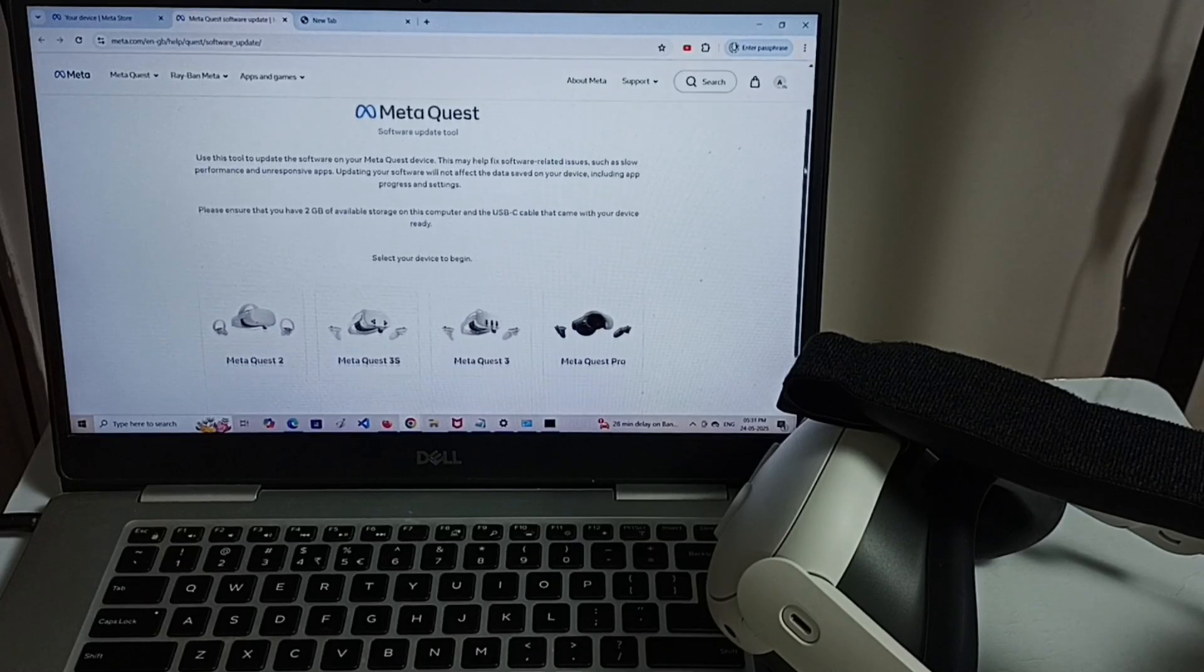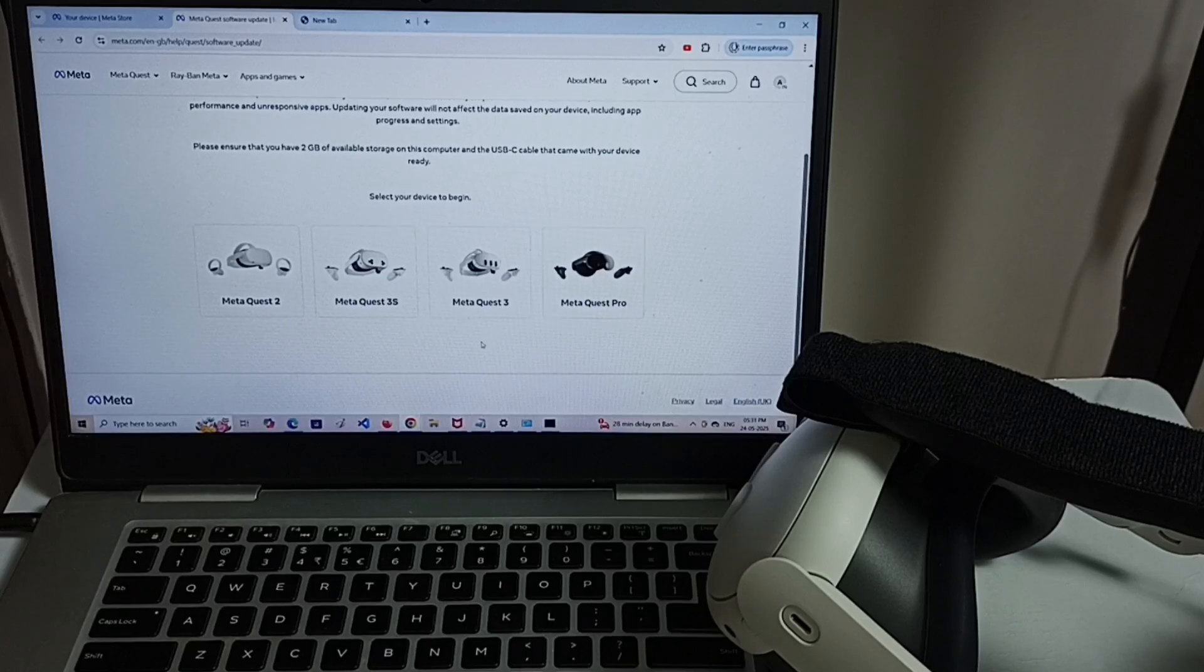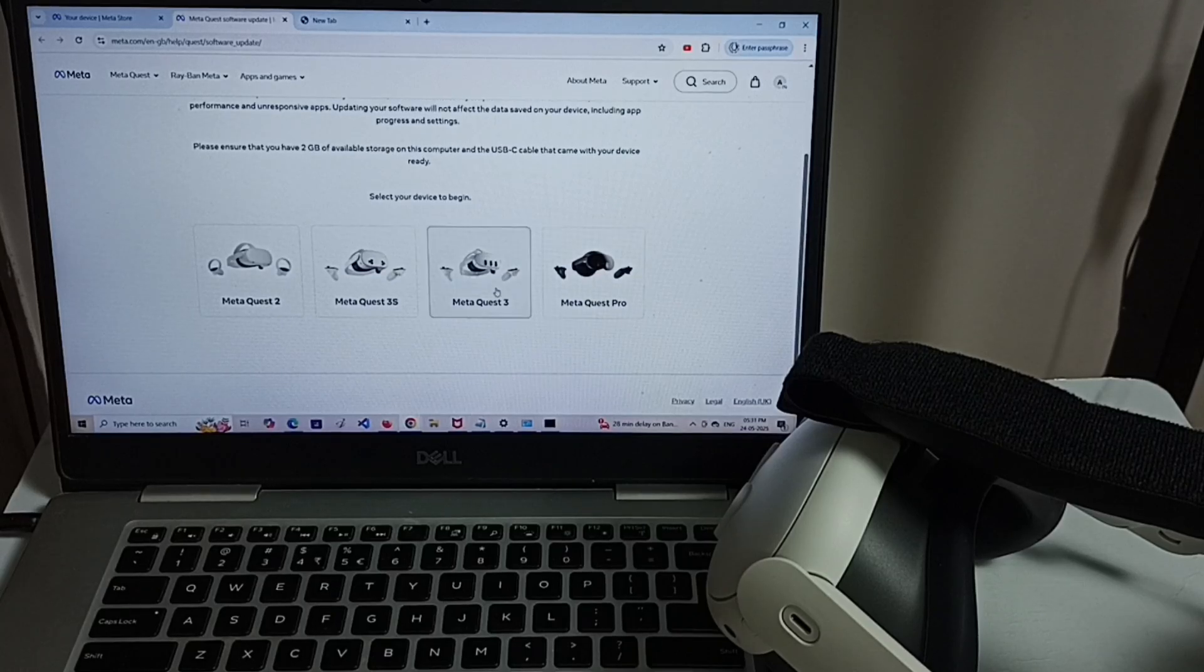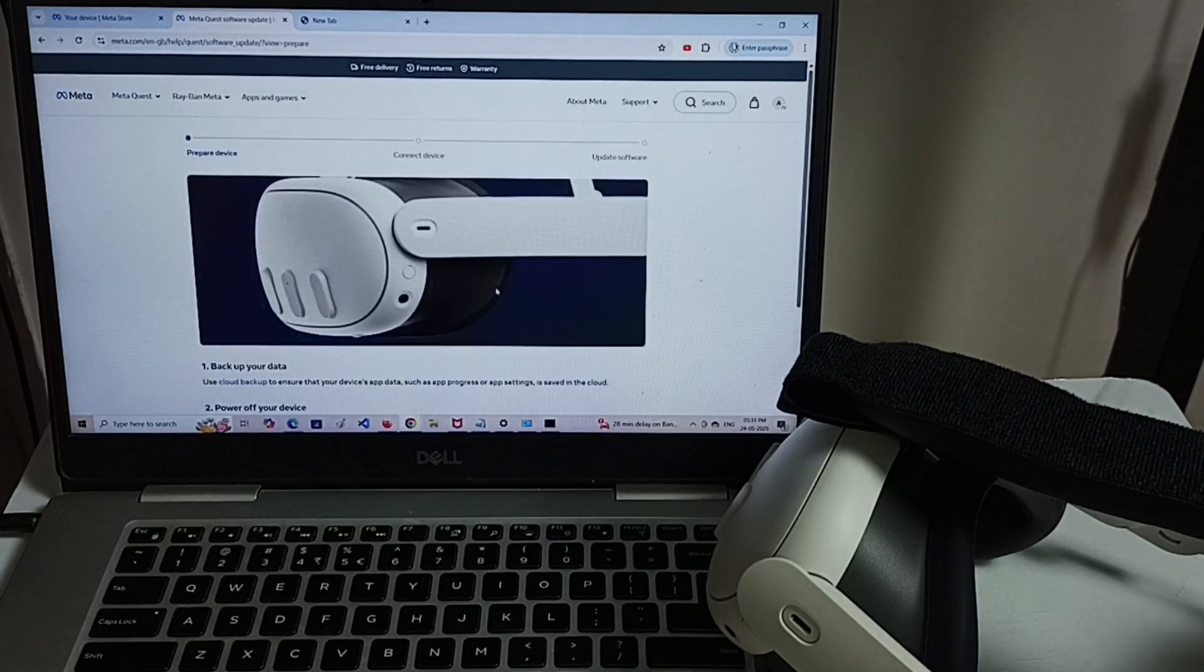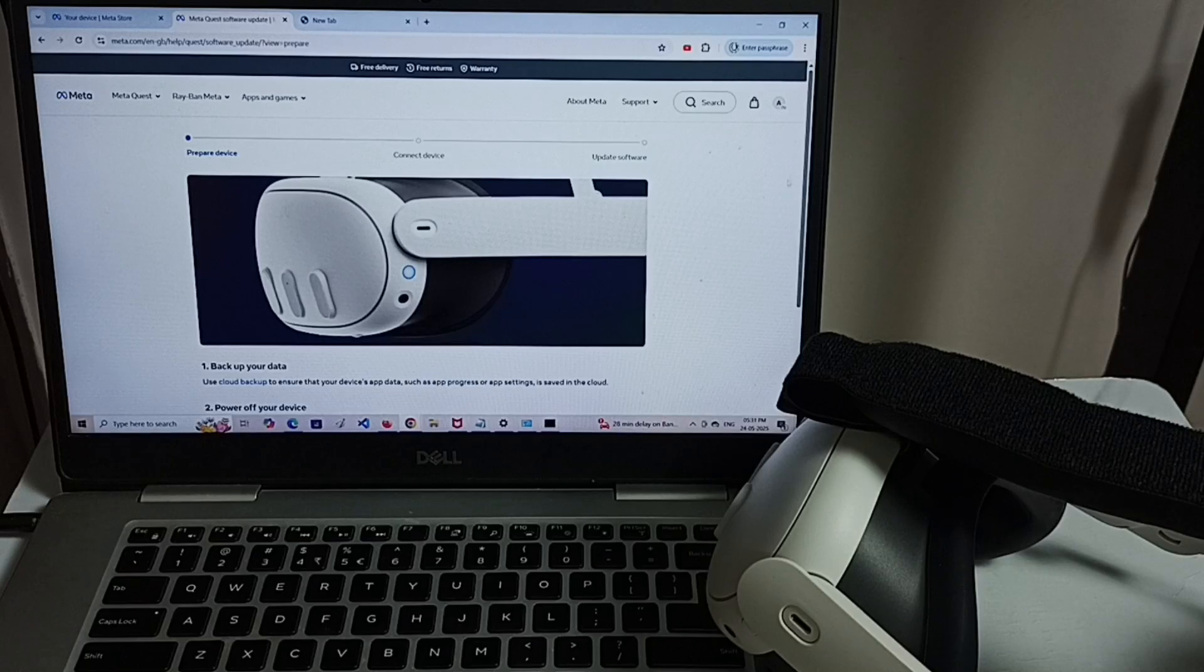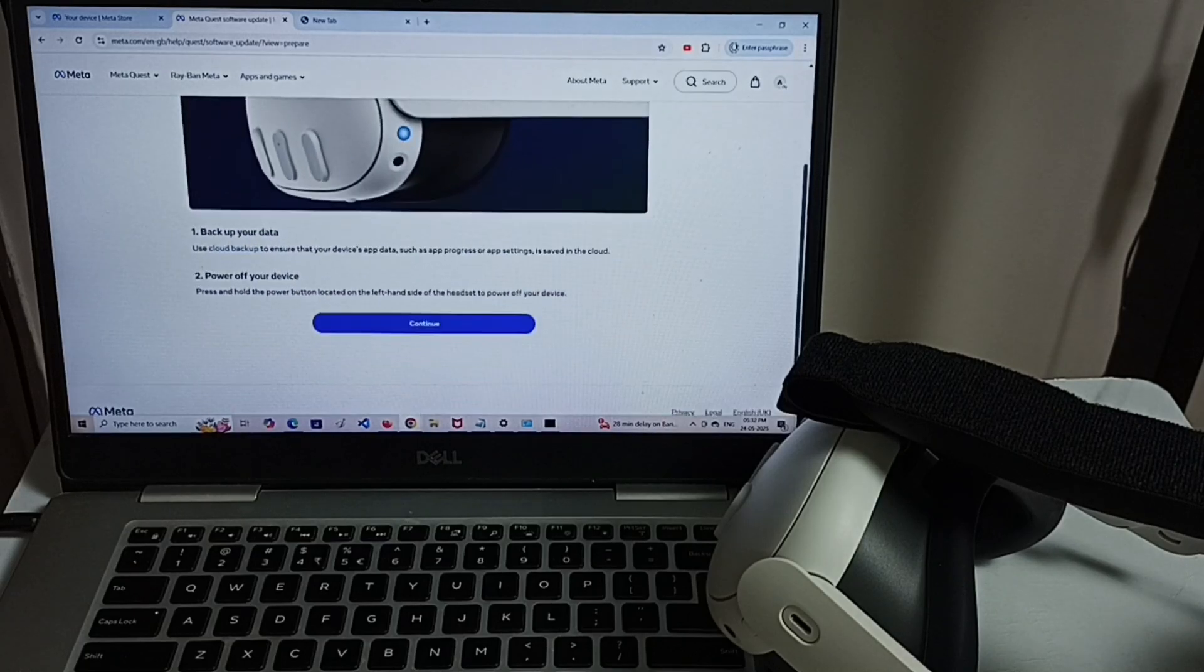Here you can see list of devices. From this list, select your device. Let me select Metacus 3. Go down.